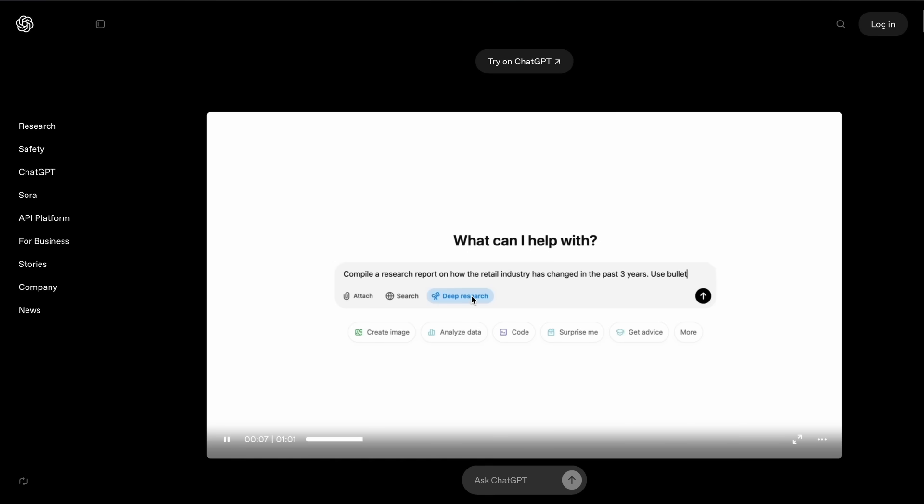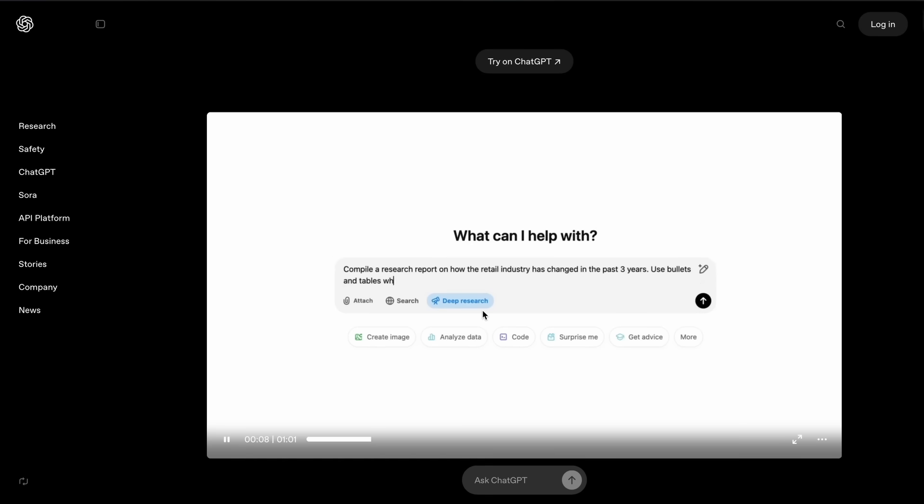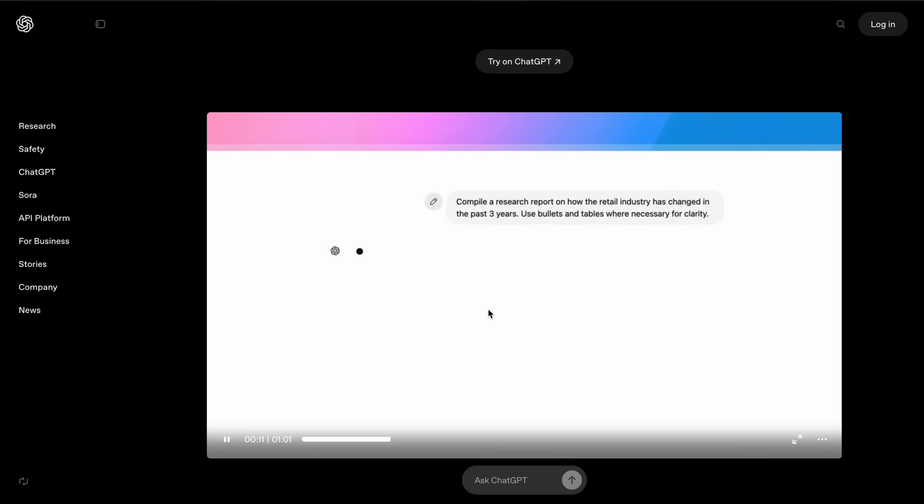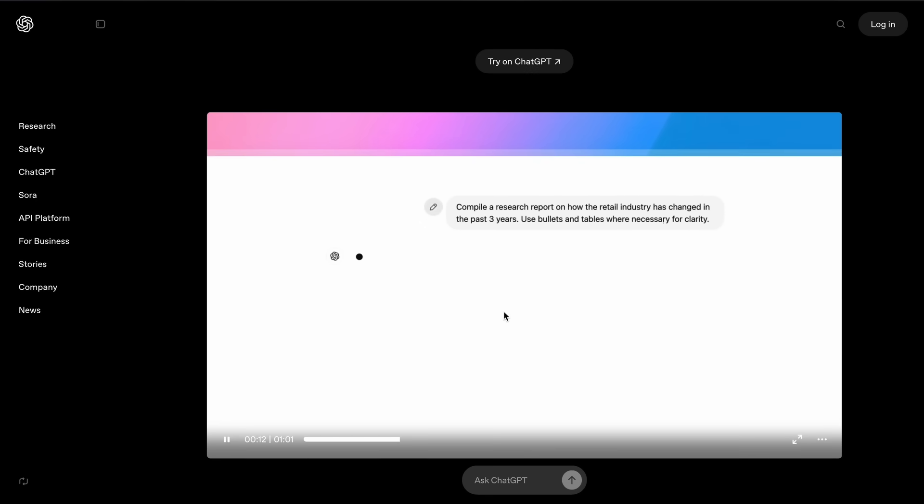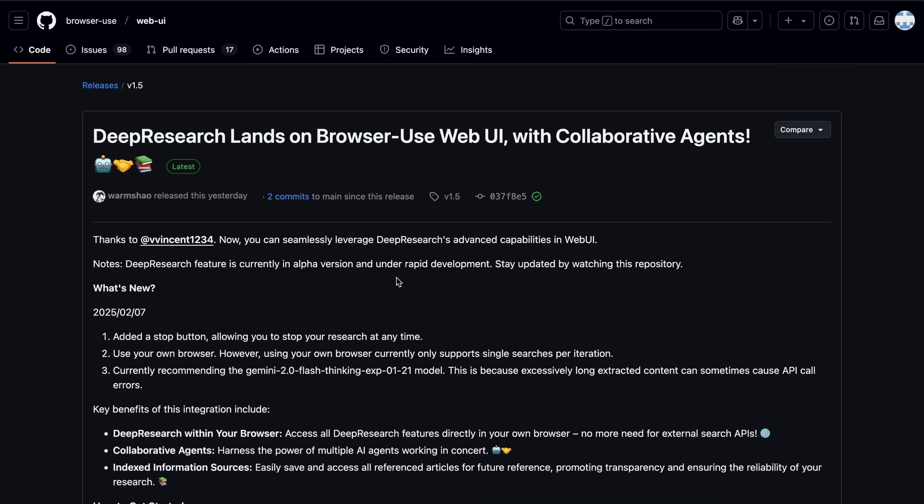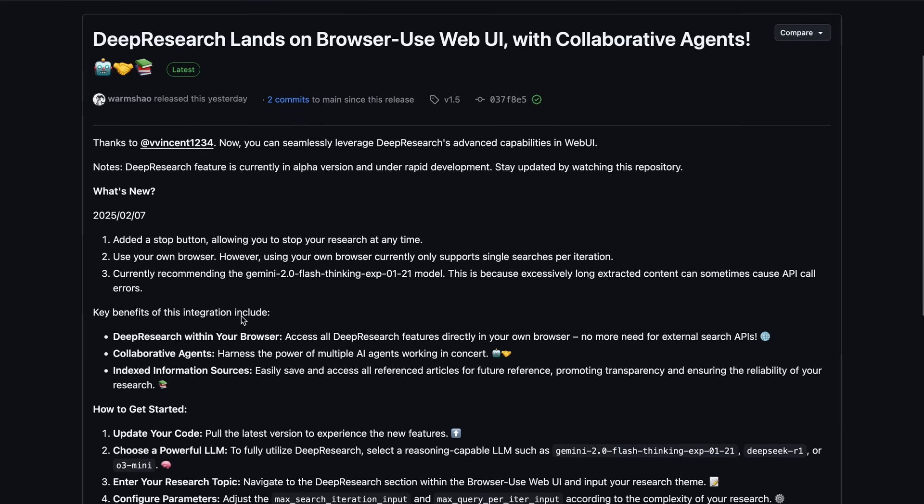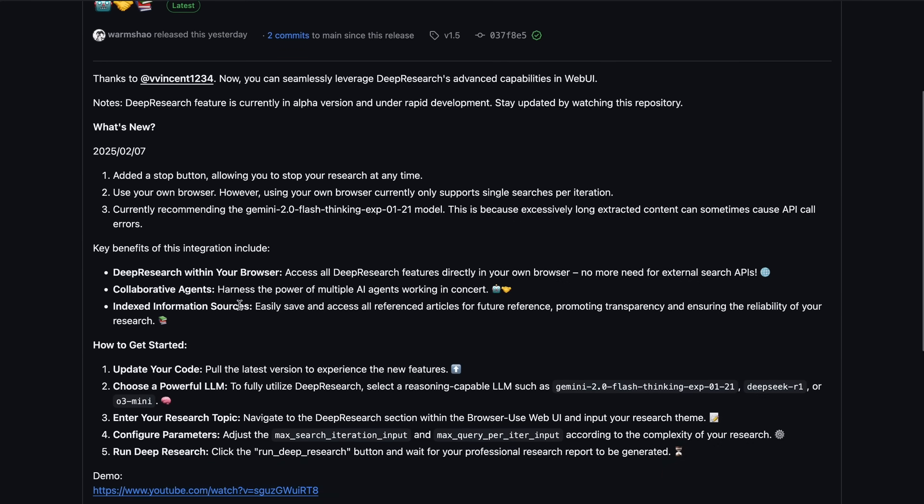But as with anything, multiple open source options for it have hit the market, and one of the best ones that we now have is by BrowserUse themselves, because they have now upgraded their BrowserUse Web UI to include a deep research-like feature that allows you to use it just like OpenAI's deep research.